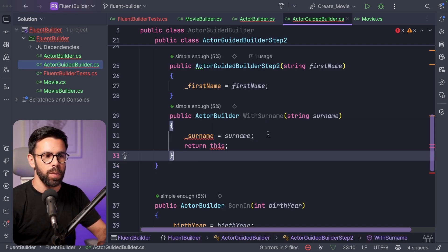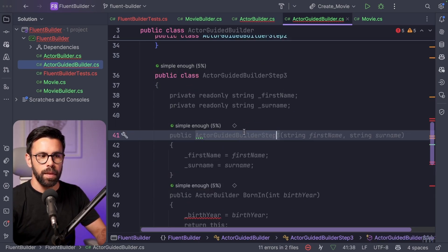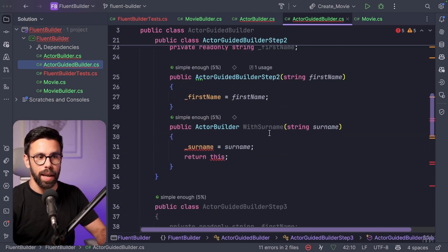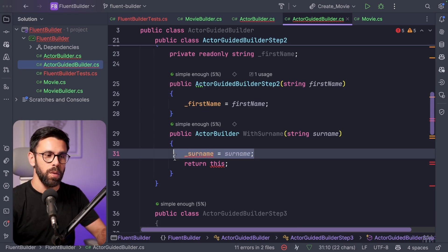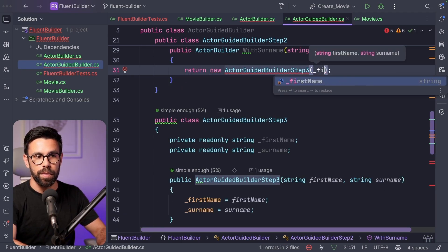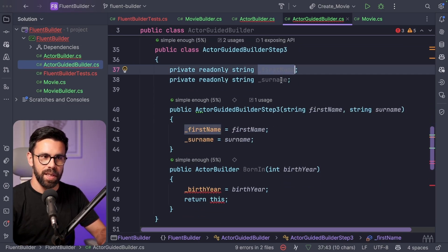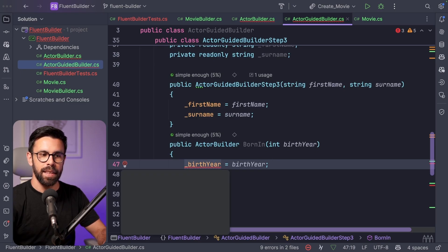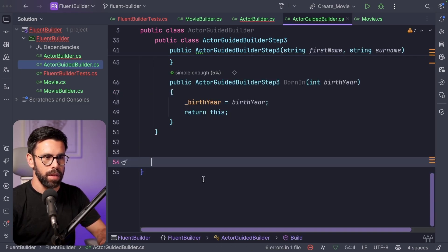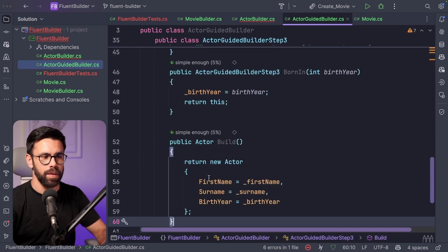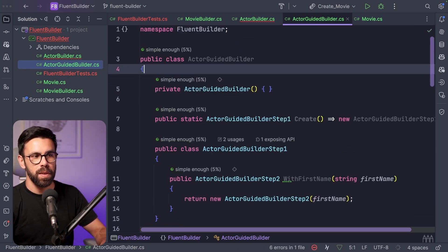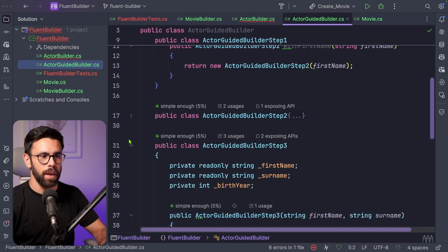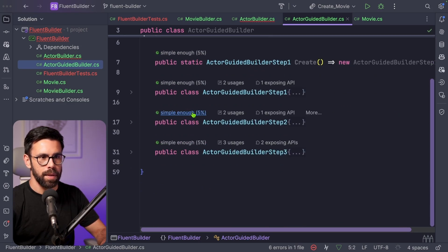So it means that when I create, use the with surname on step two, what I will do is returning the actor guided builder step three with the first name and with the surname. So now that I'm on three, I have the first name, I have the surname, I can set the birth year, and now I can bring here the build. So throw this away, grab the build and add it to the step three. So that means that the private properties of the actor guided builder itself are not needed anymore. And we have three steps inside.